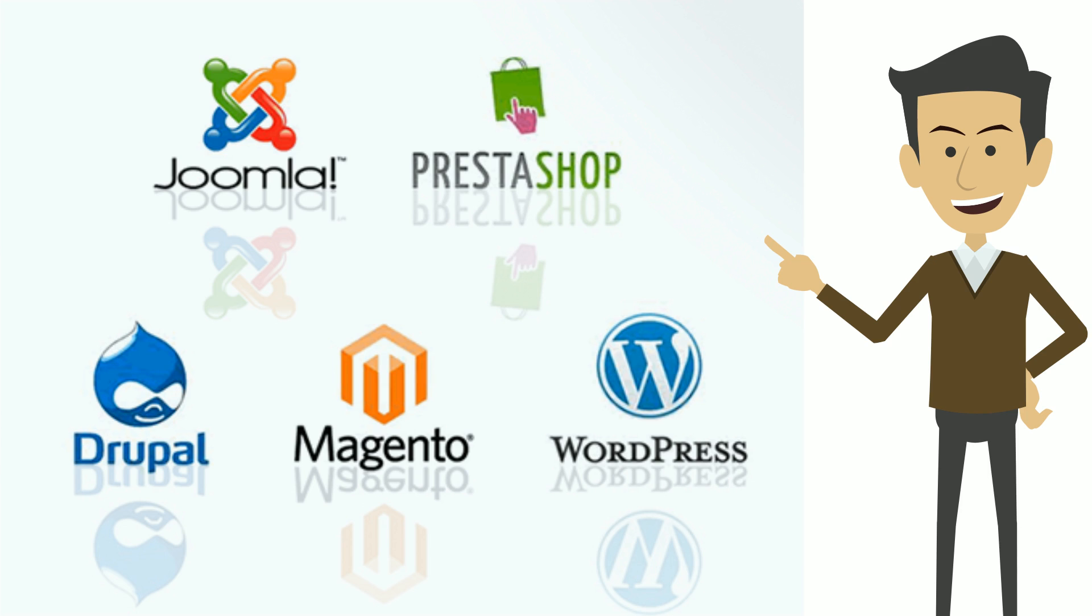You want WordPress, Joomla, Magento, PrestaShop and loads of other popular applications pre-installed so you can set them up with one click when you need them.